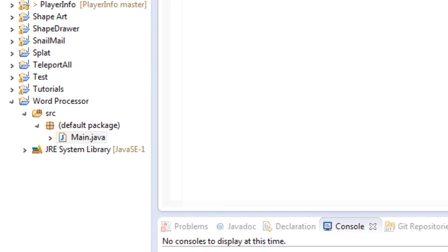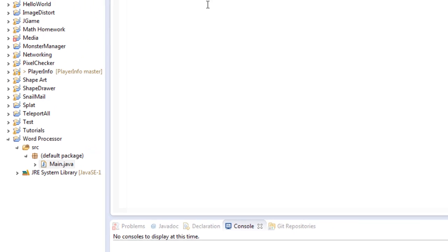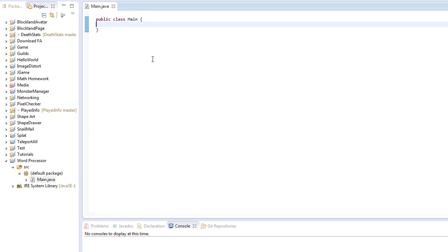You'll notice that I have created a new project down here and I have created my main class as usual. You should remember how to do that. So once you've done that, let's go inside of it and let's start coding.